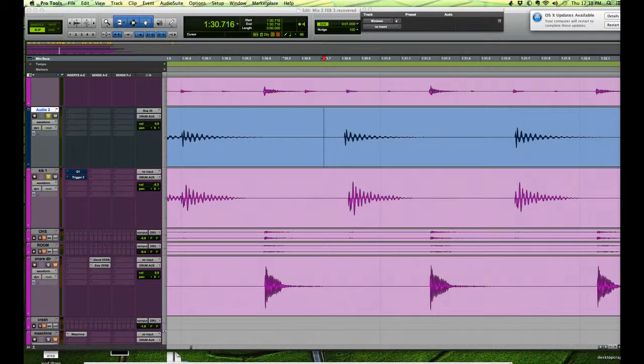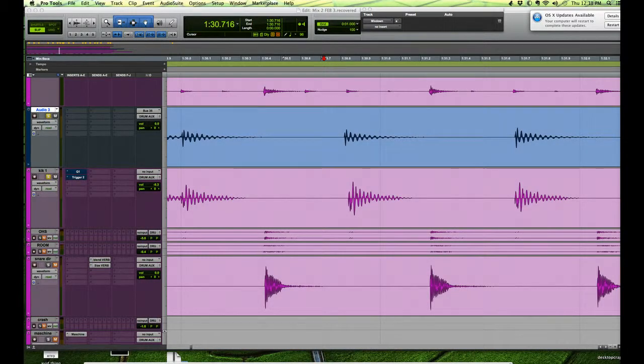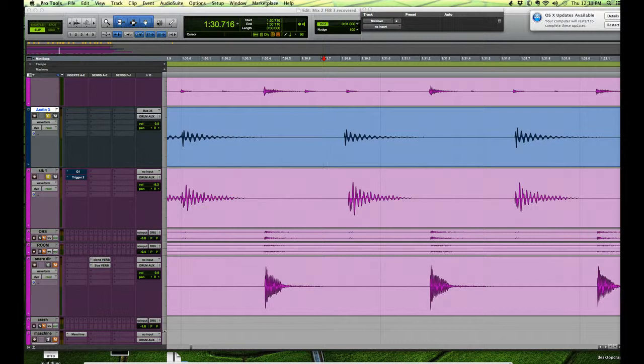Hi everyone, this is Will here at the 5-Minute Digital Recording Tips. Today I've got a really quick one for you.